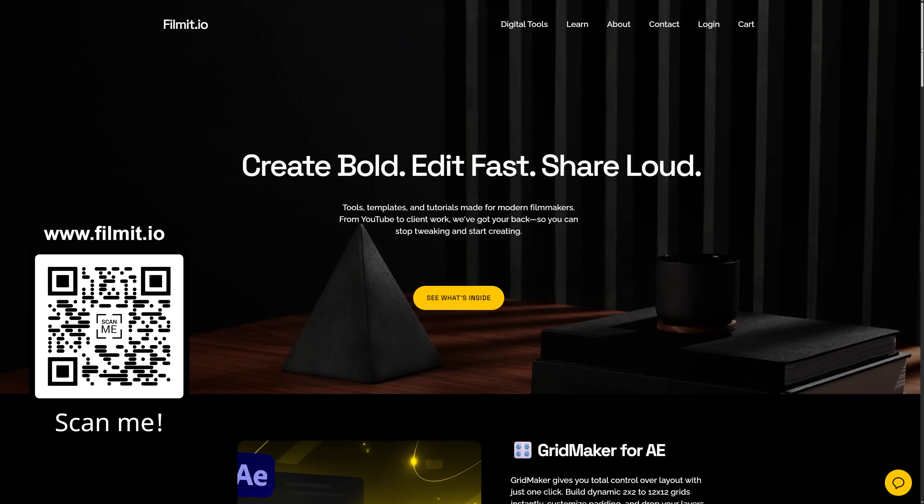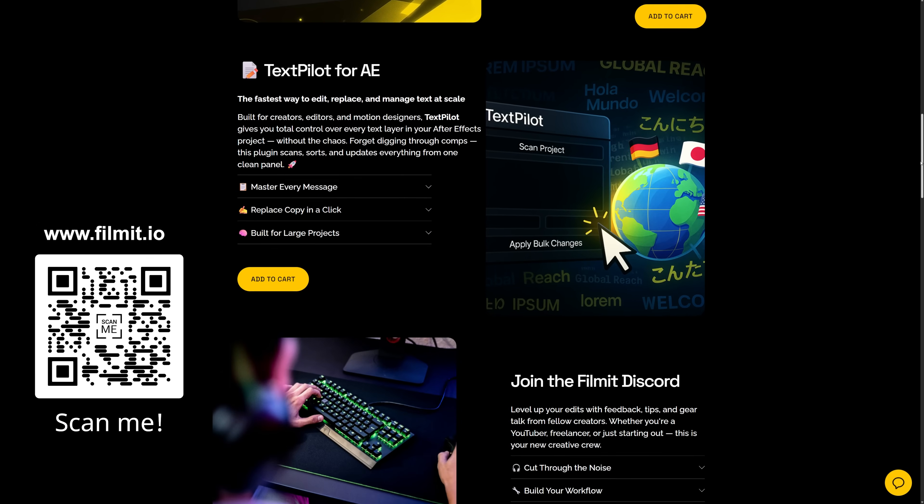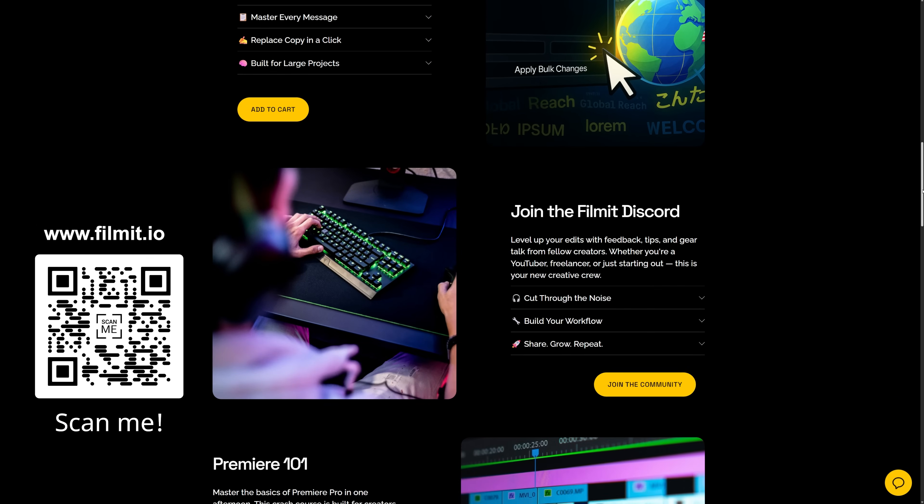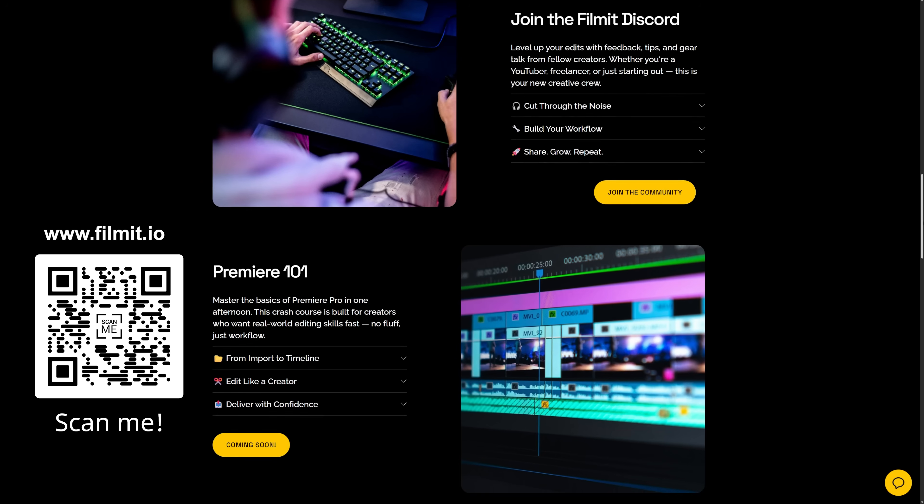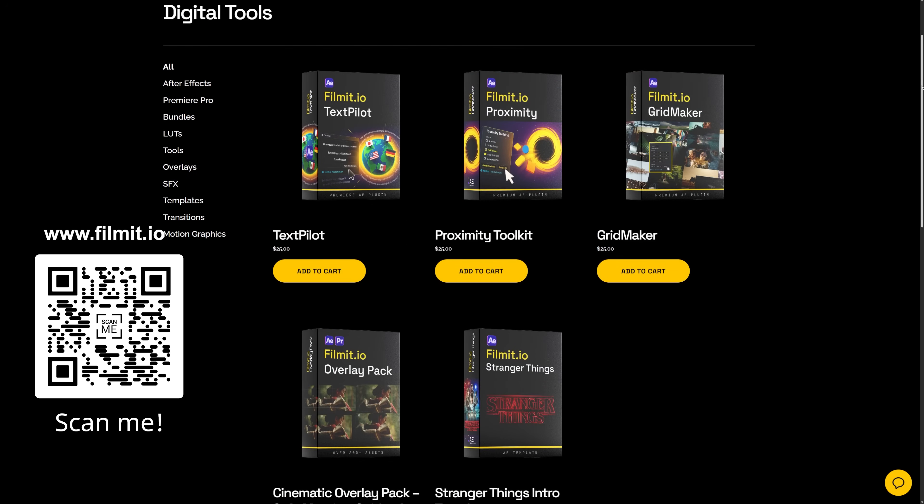And right before we get started, as always guys, feel free to check out filmit.io, a resource made by creatives for creatives. Assets, plugins, you name it, we got it. Go check it out today.